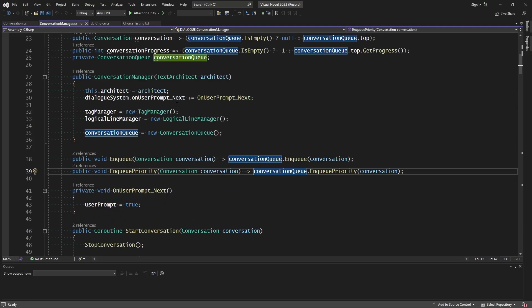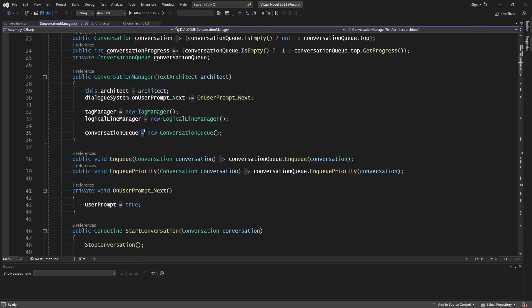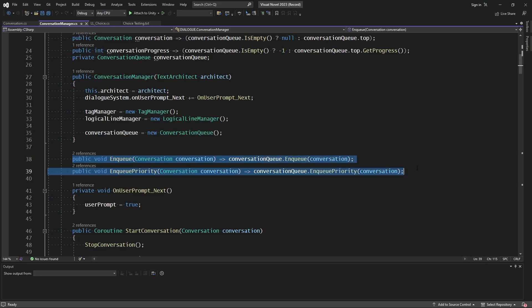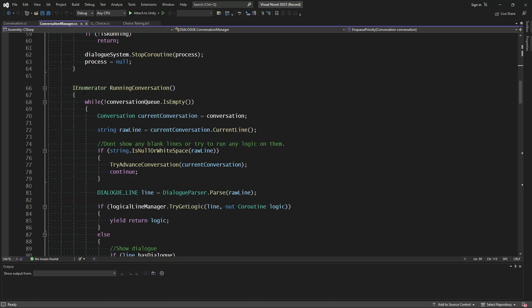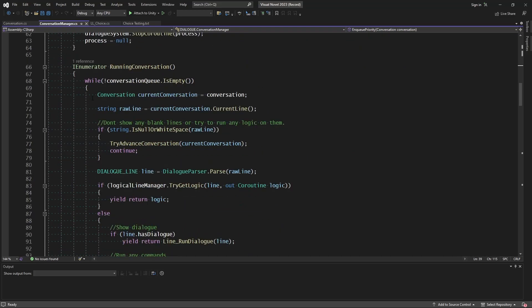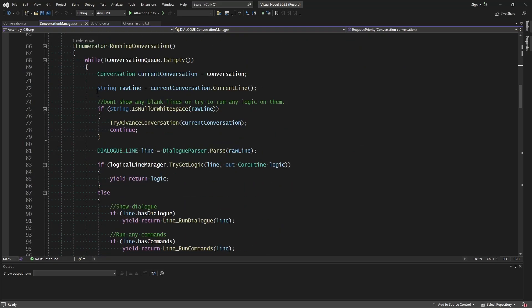Right now, there is a problem and an oversight that I did not see when I made this system. And that lies within our conversation manager. So all of our starting queuement is working just fine. And once we run our conversation, this is actually where we're having the issue.